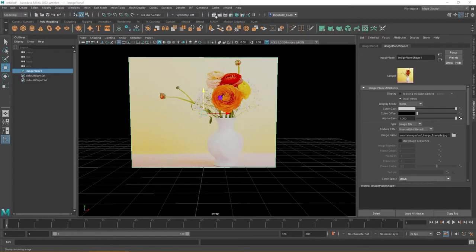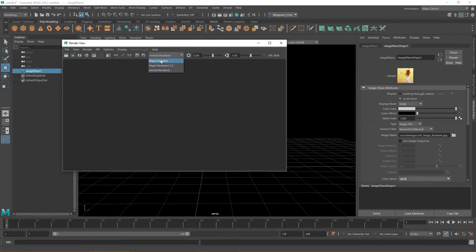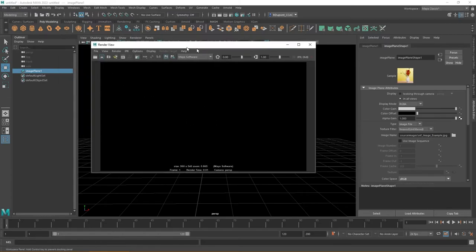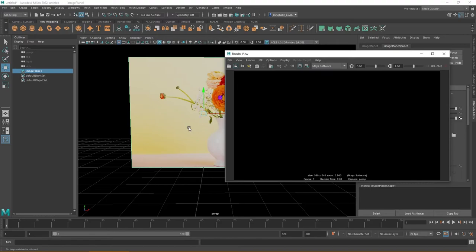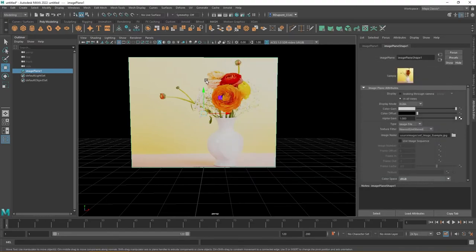Notice that the render view is completely blank. I'm not actually seeing this image plane reference. This can be extremely helpful whenever you're using a reference graphic.